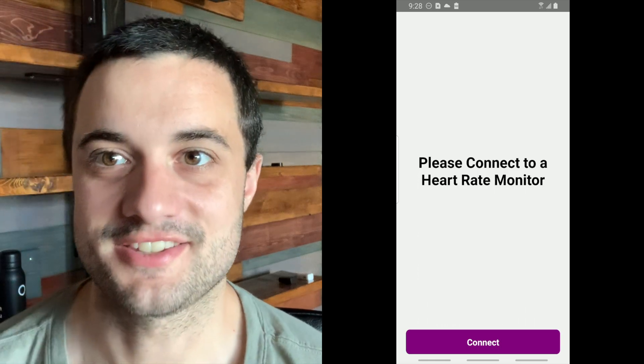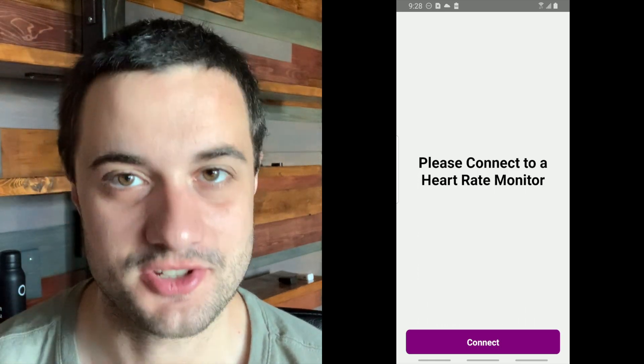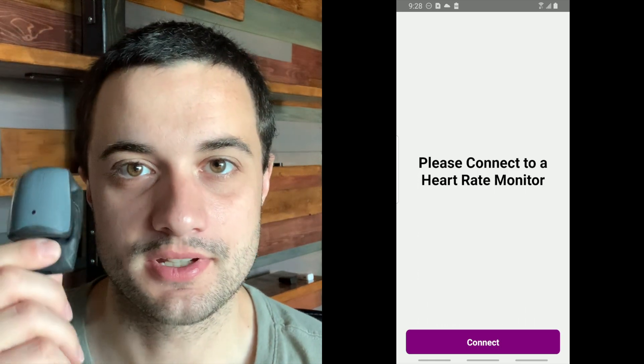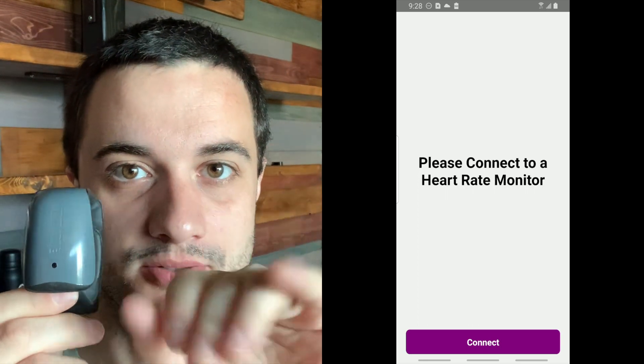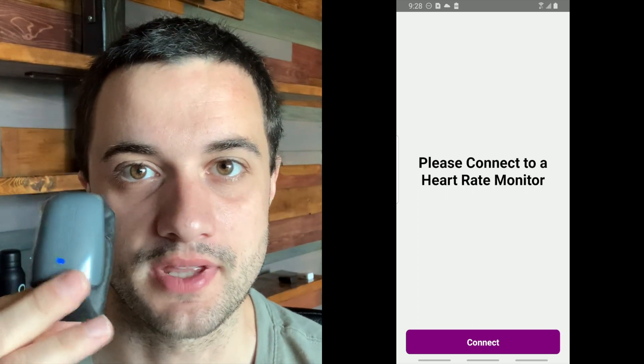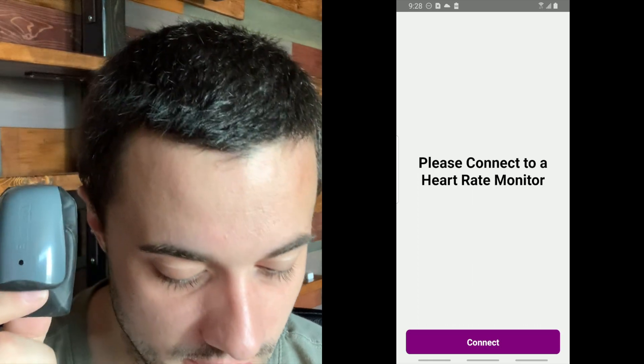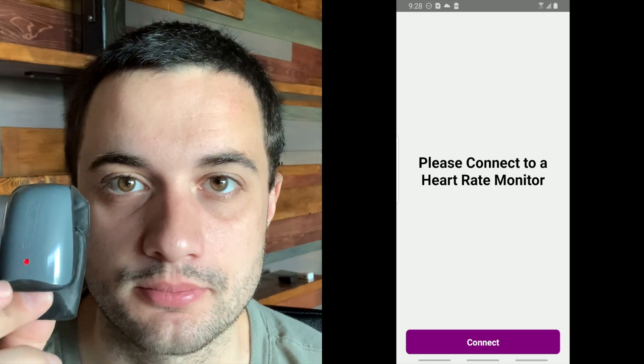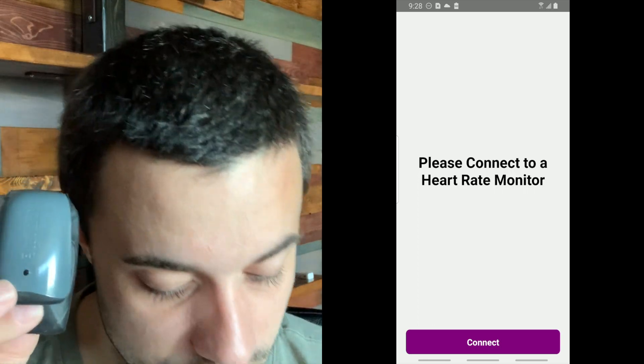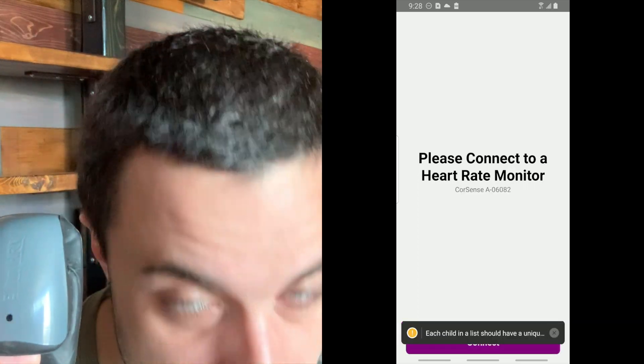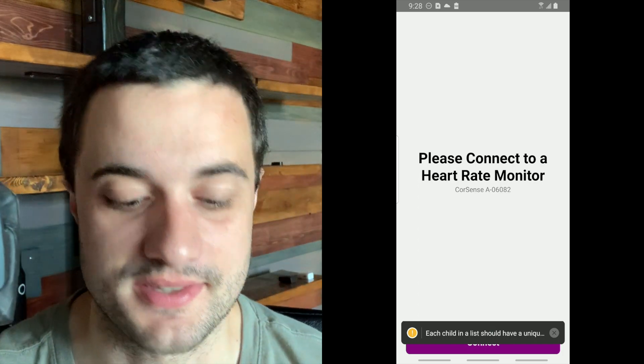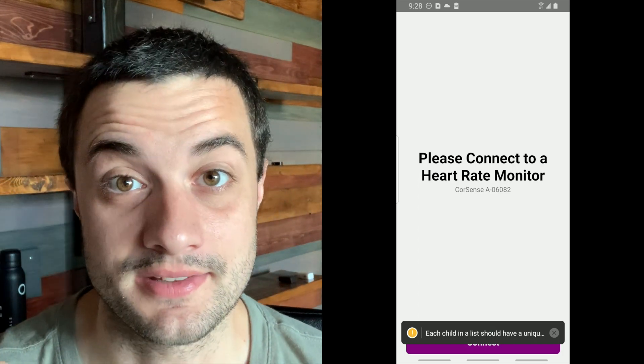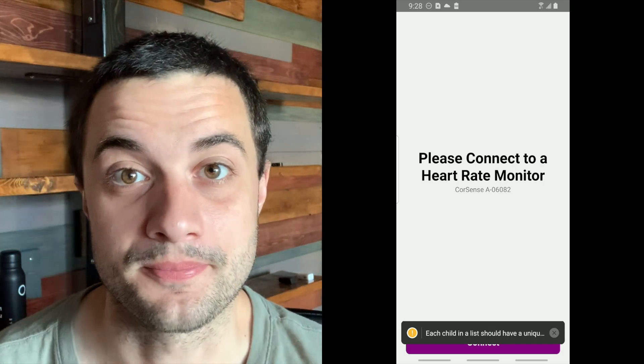Alright so here we are at the end and let's actually show everything working. So here we have our heart rate monitor, as you can see it's blinking so it's kind of signaling to Bluetooth that it's on. So at this point if I press the connect button we should see our Bluetooth monitor pop up in the text, and you see it right there, the nice CoreSense A06.